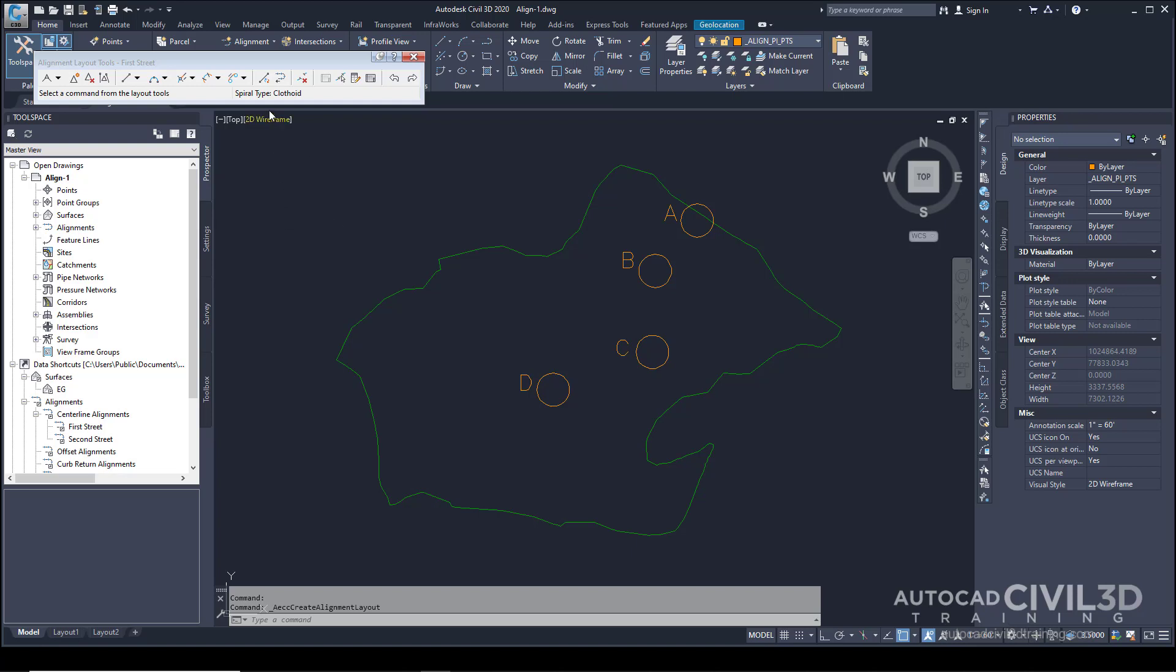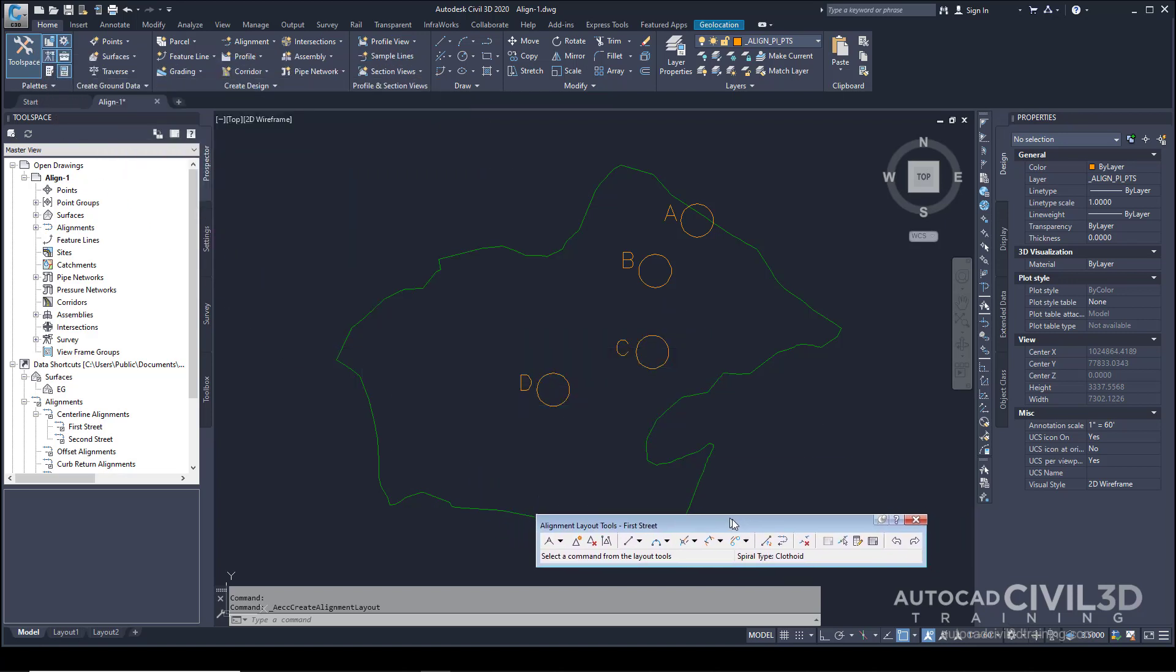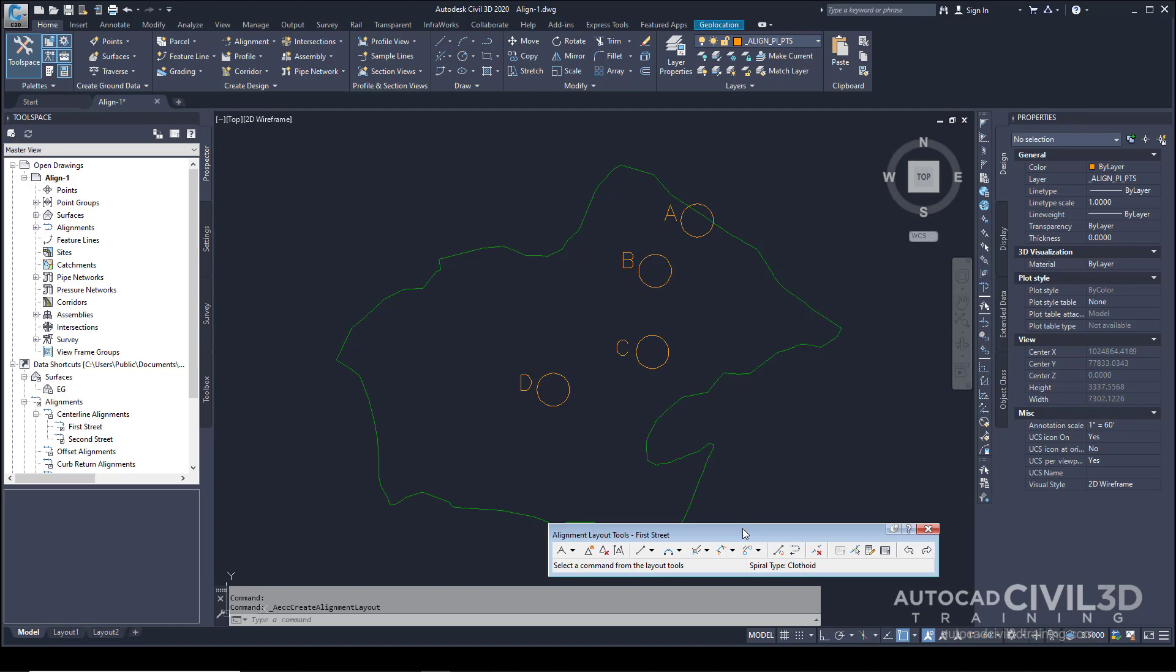The Alignment Layout Tools toolbar is now displayed. It includes the controls required to create and edit alignments. In the Alignment Layout Tools toolbar, click this drop-down and select Curve and Spiral Settings.